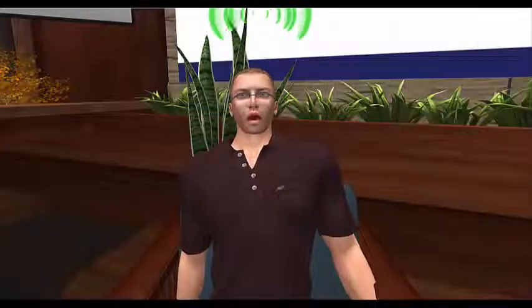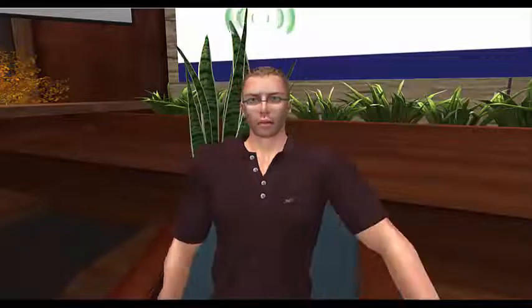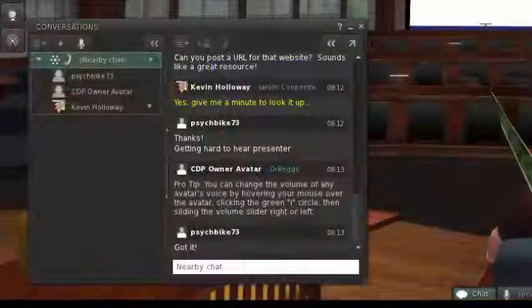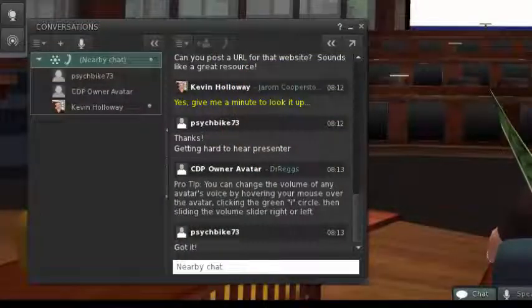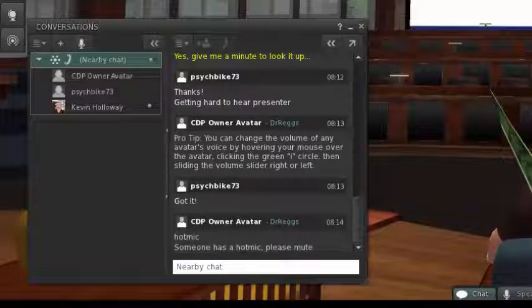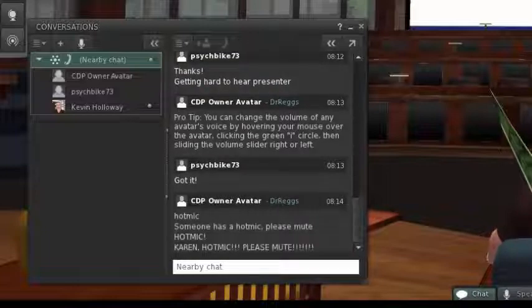Everyone has accidentally left their microphone open at one time or another, and that's understandable. Just know that if we notice someone's mic open when it needs to be muted, we'll politely remind you in chat by saying something like "Hot mic!" If you see this, please check to see that your mic is muted.